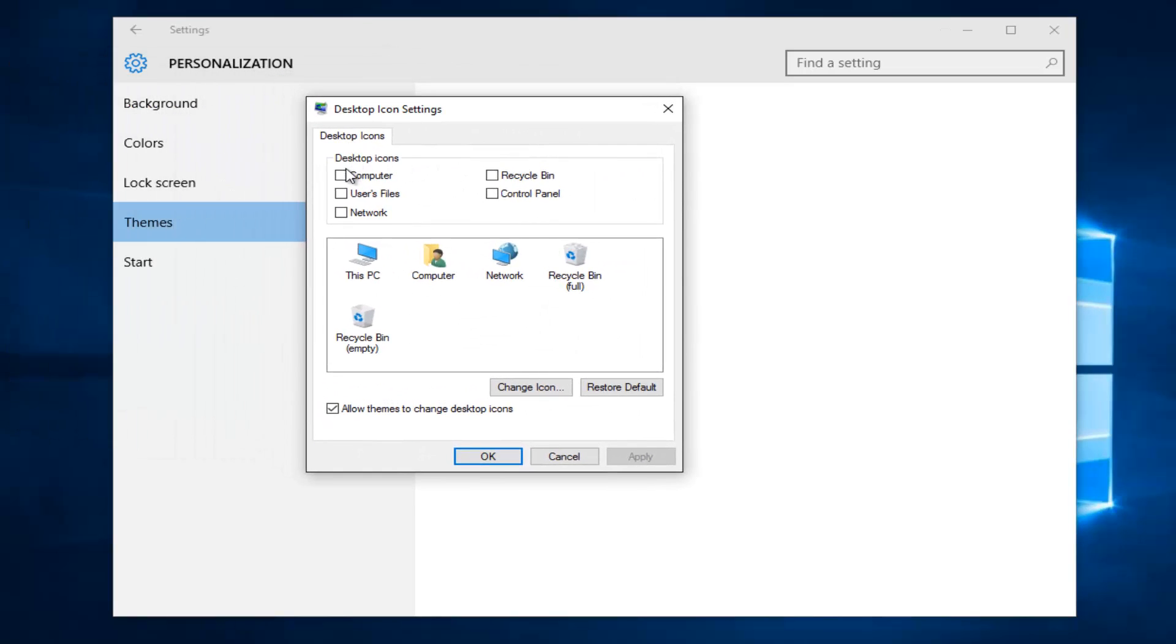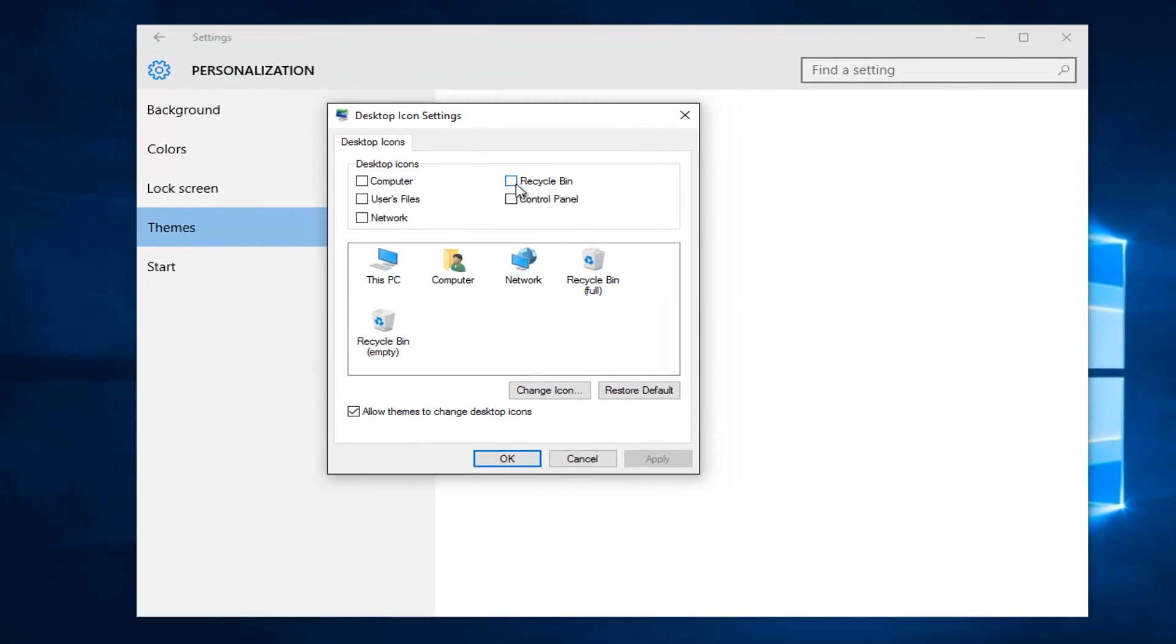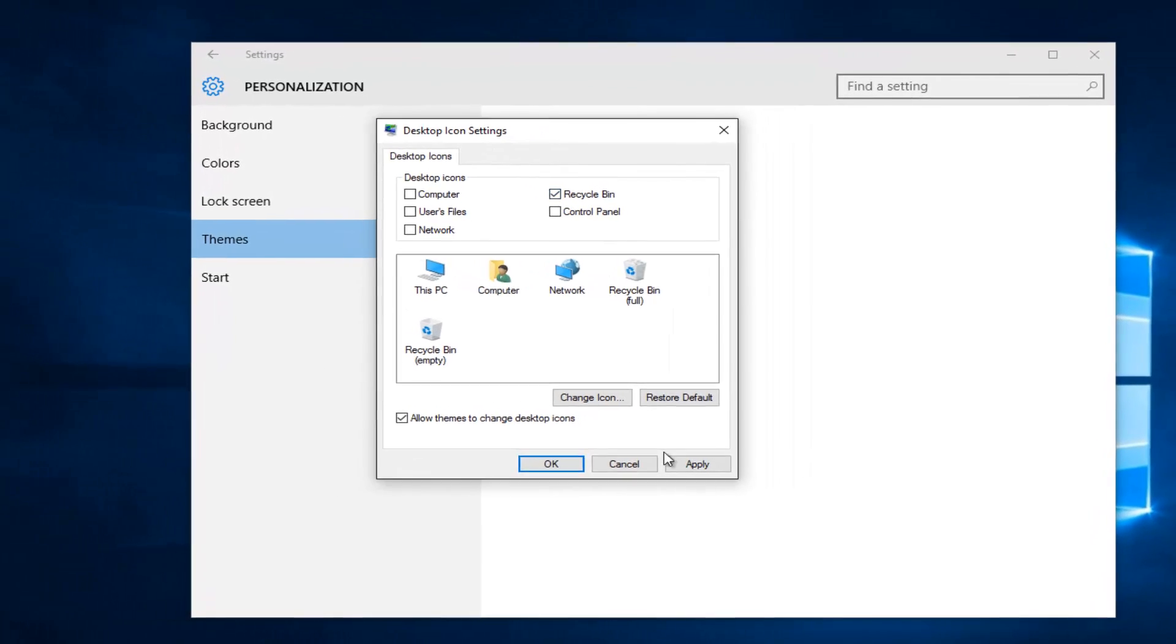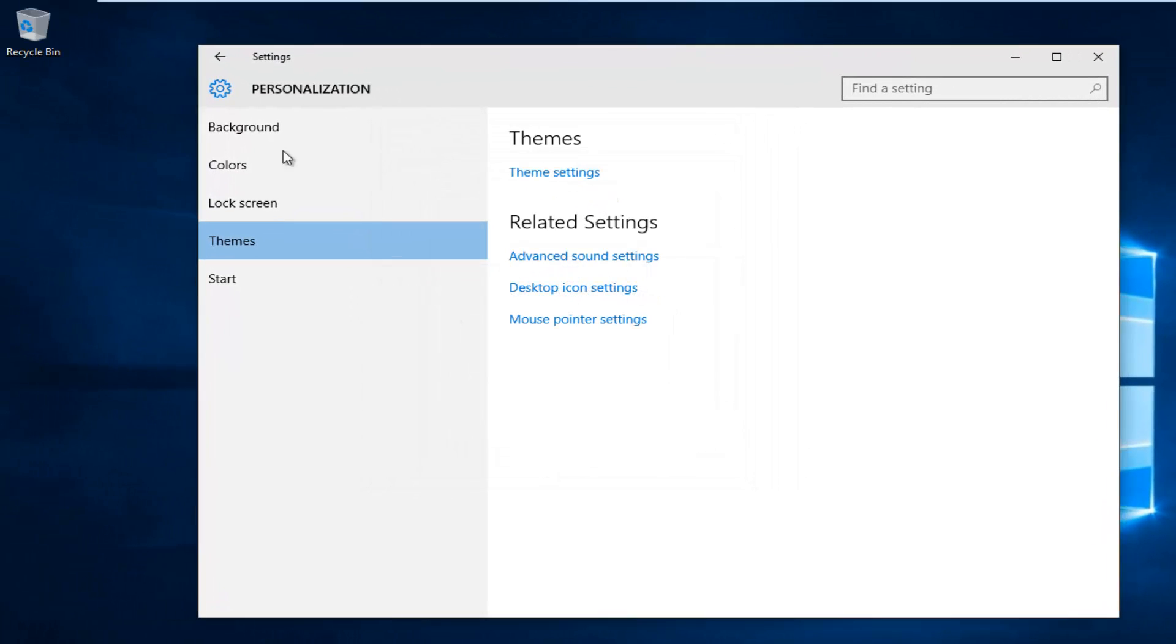We have different Desktop Icon Choices here. Select Recycling Bin if it's currently unchecked, and then left click on Apply and OK. We see the Recycling Bin icon has reappeared on the Desktop.